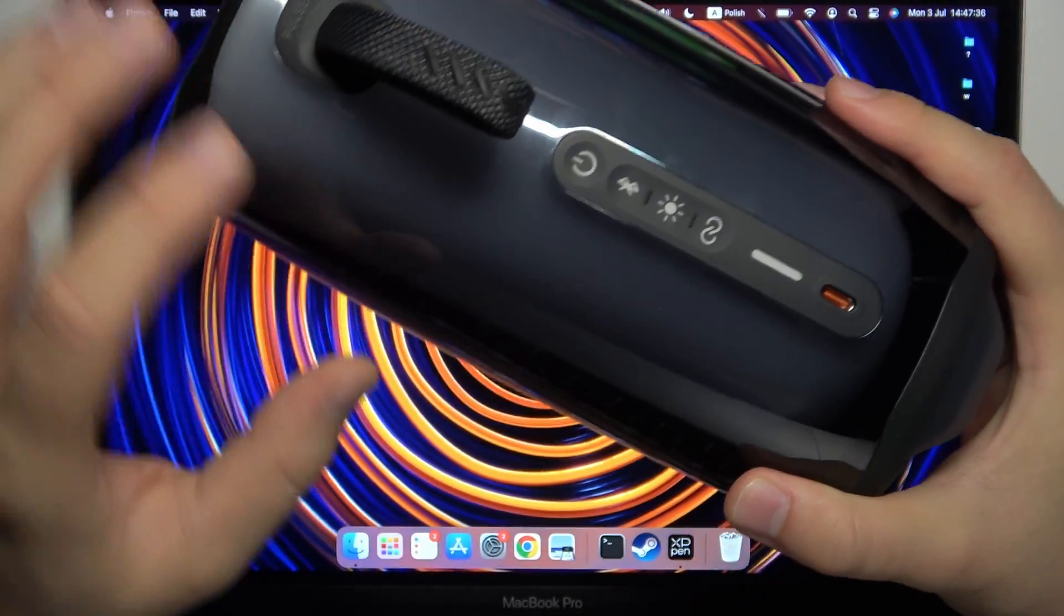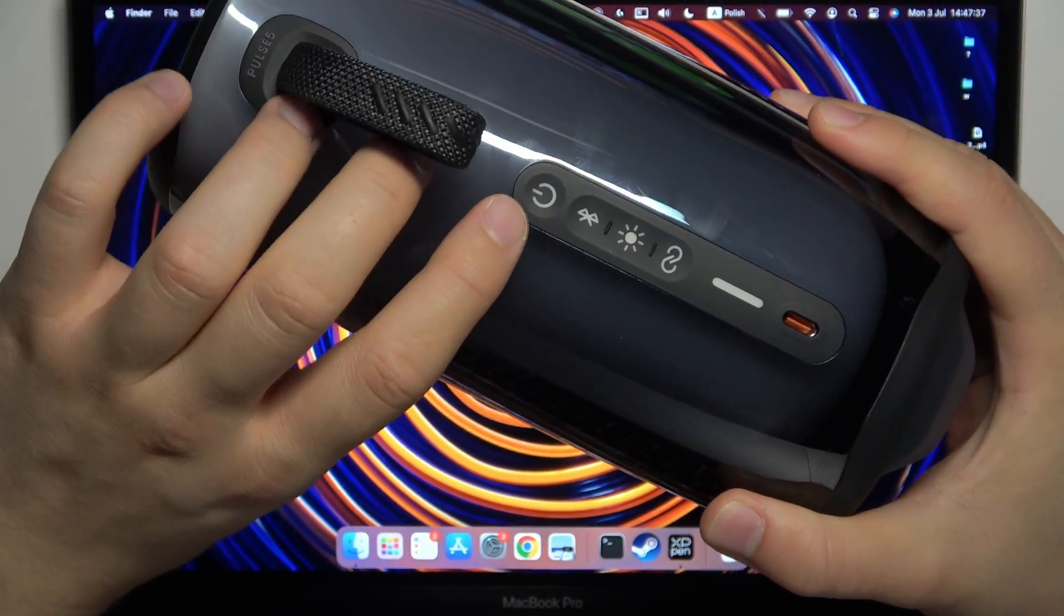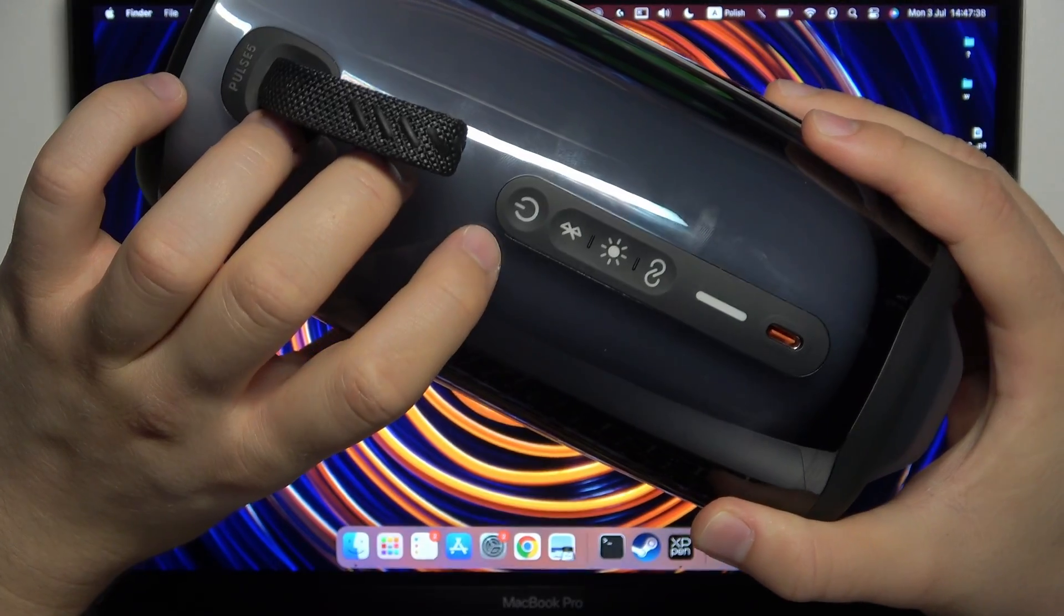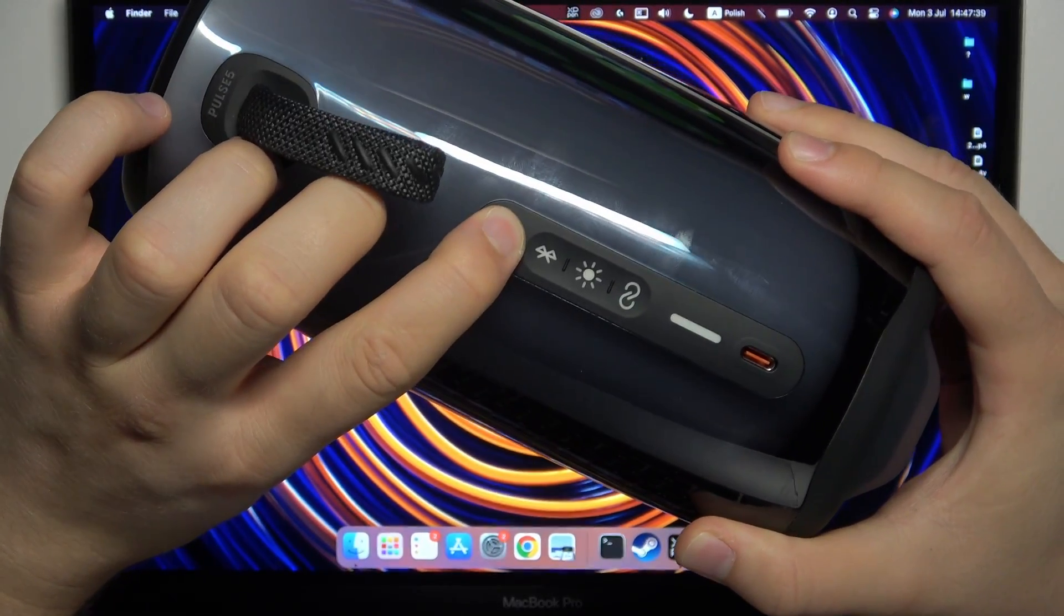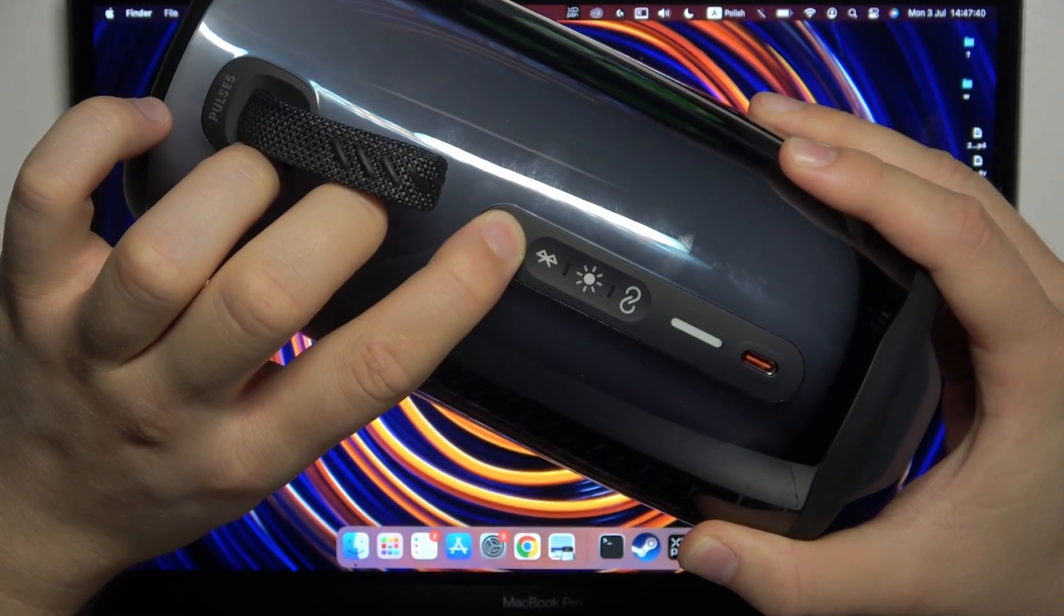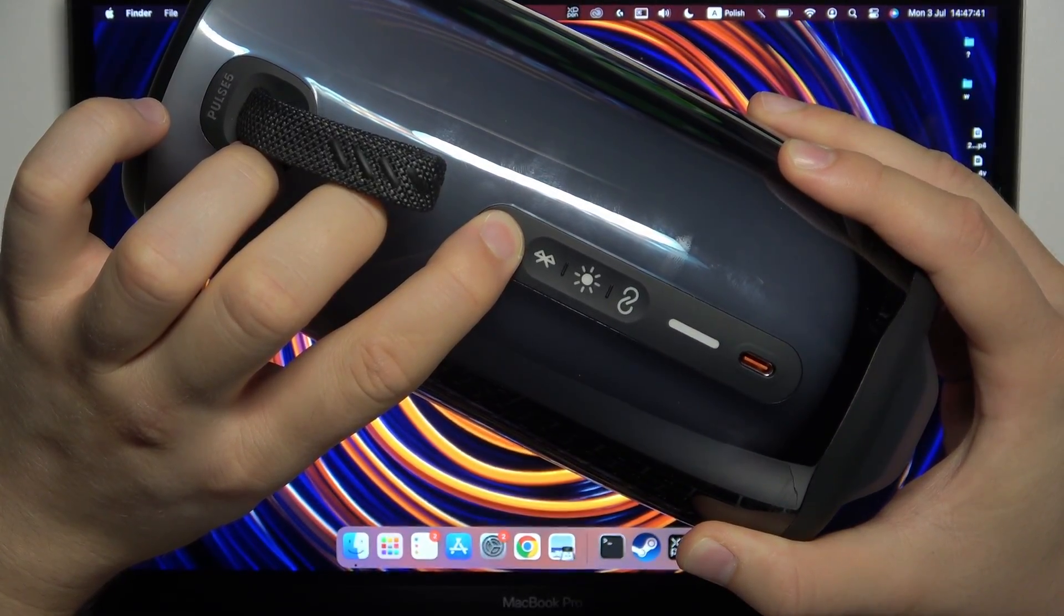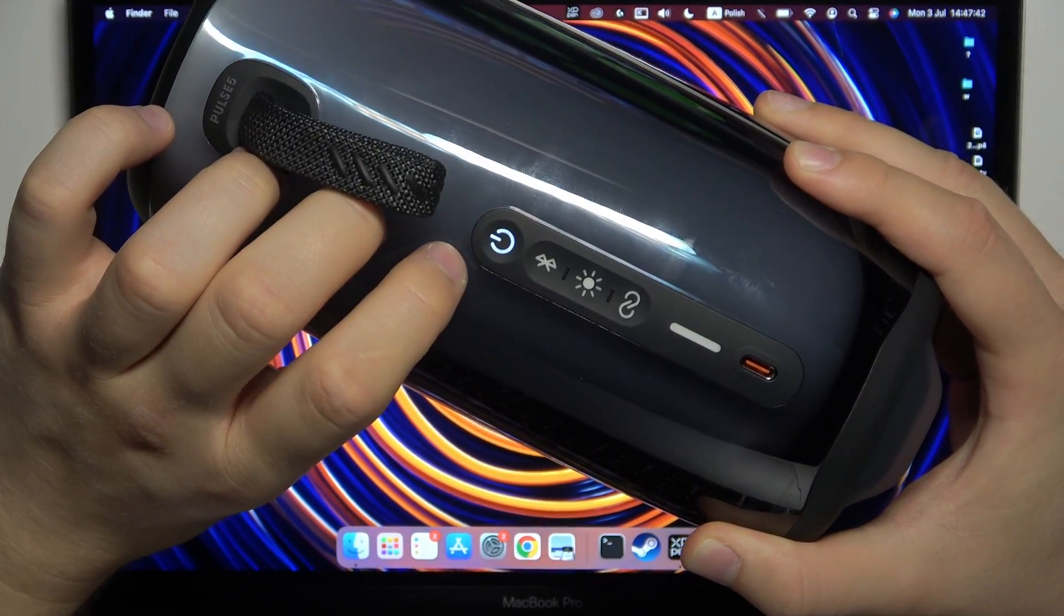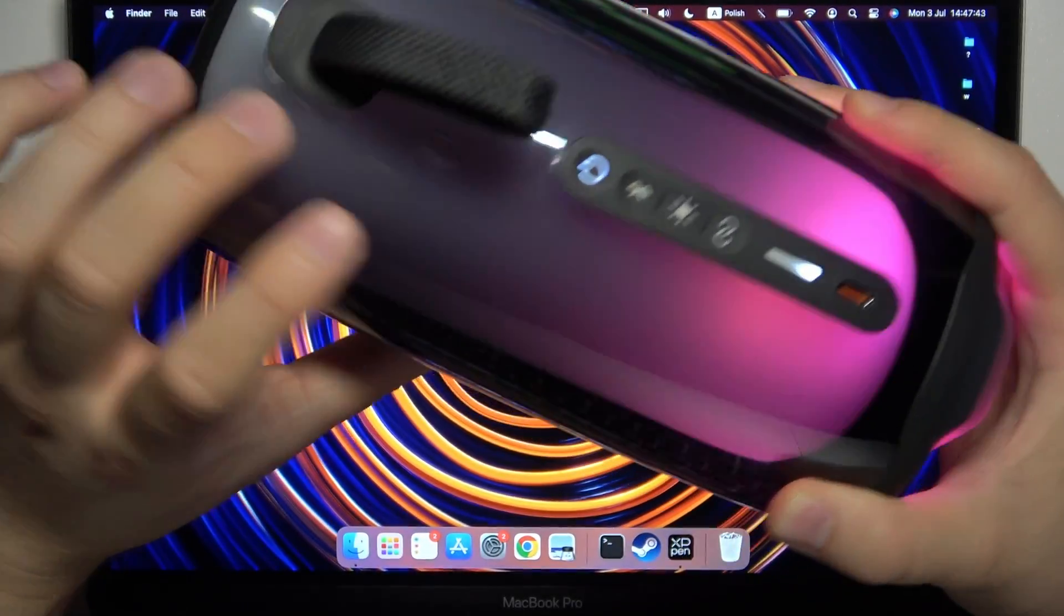And in the next step, we have to power on our speaker by using this power button, so we can click and hold it, or simply tap on it once.